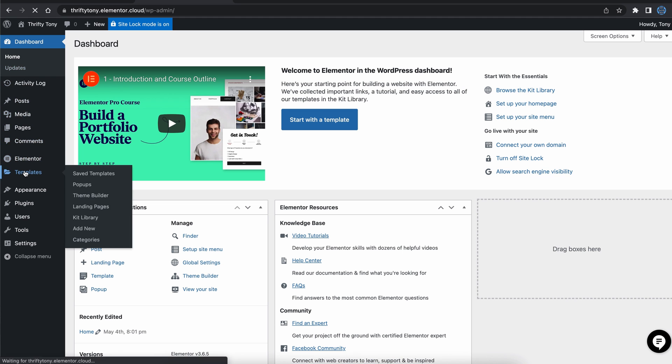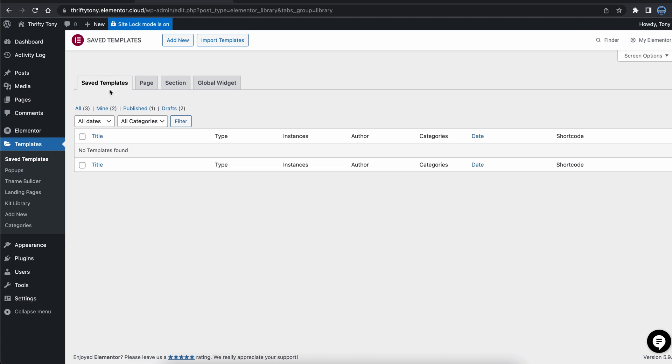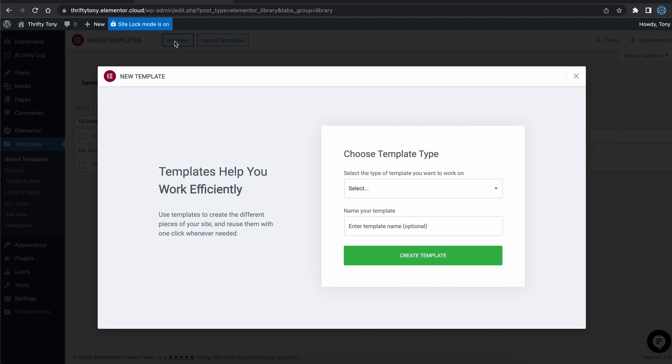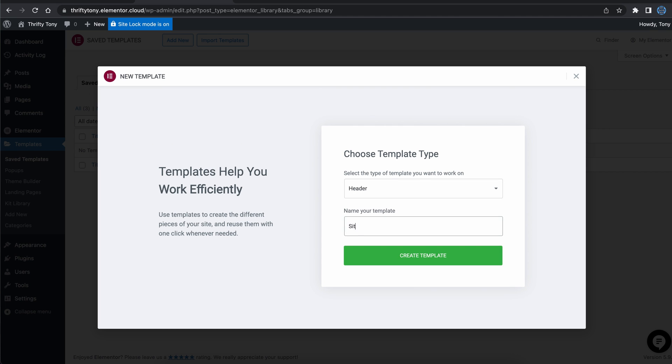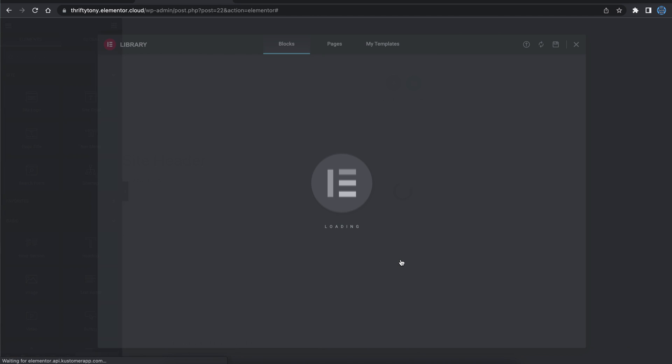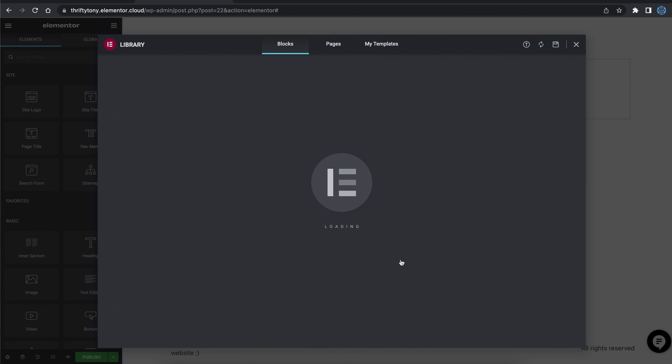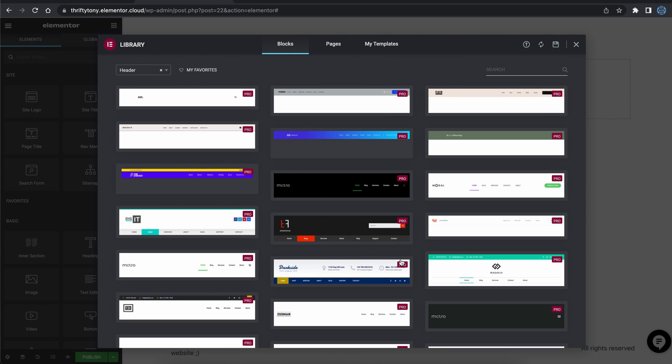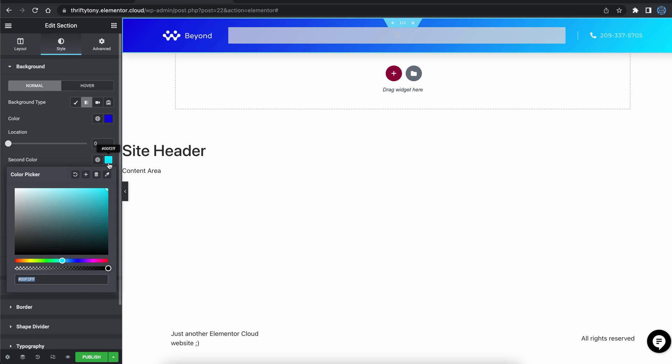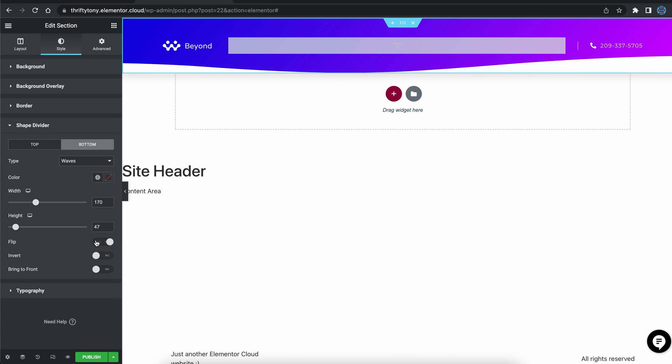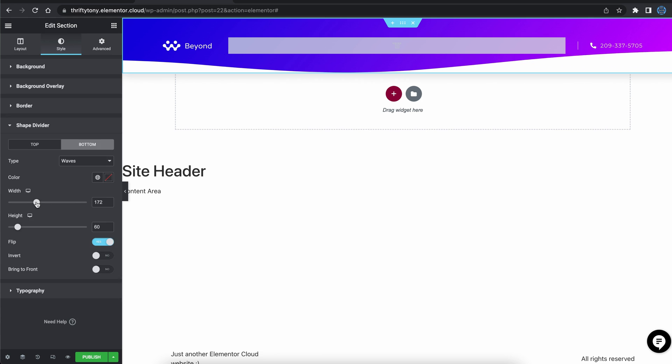From your WordPress dashboard, go to templates, add new, select header, give it a name, and click on create template. Feel free to pick any of these existing designs. I'm going to pick this one and customize it with a blue and purple gradient like this, and pick one of these shape dividers.